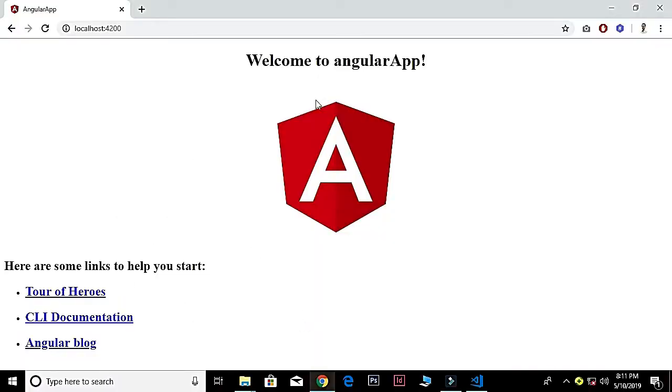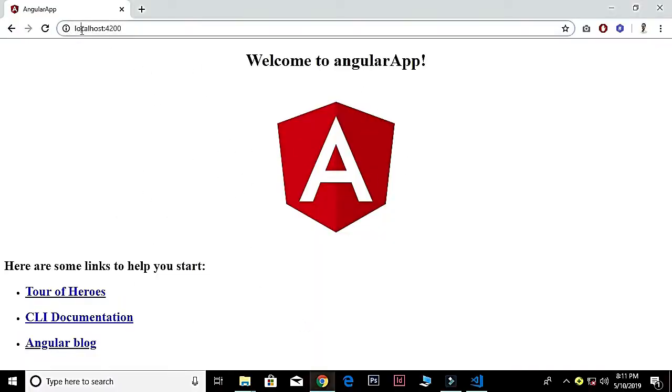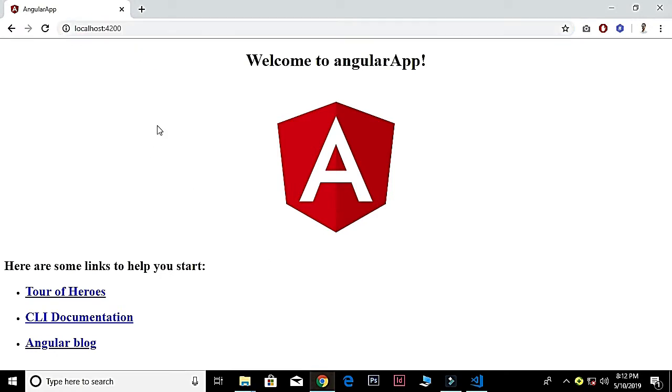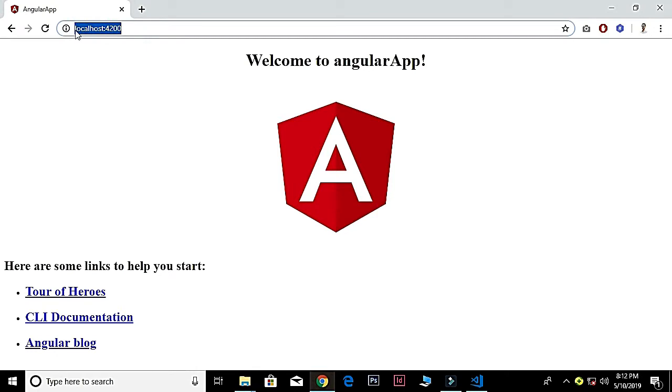Now you see that we have our Angular application loads on the port number 4200. If it's not automatically opened, just on the browser simply type localhost:4200—that will run your Angular application on the browser.